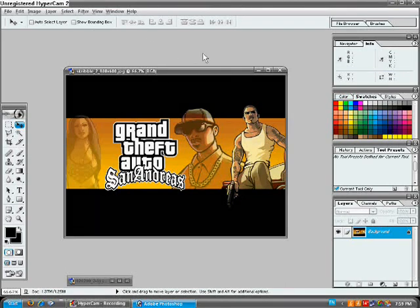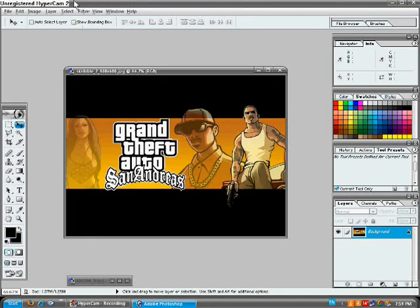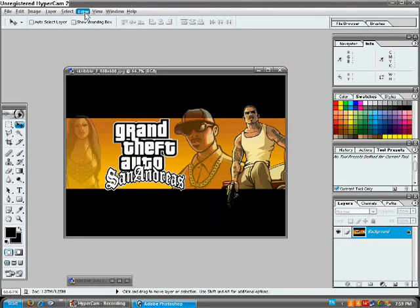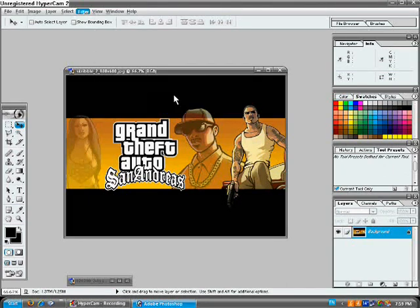You get an image, you go up here, go to filter. Then my thing might be messed up so you can't see it, but then you go down to render. Then you go to lens flare.